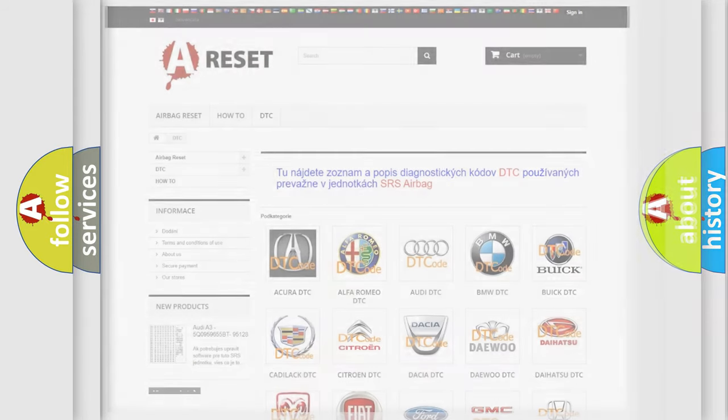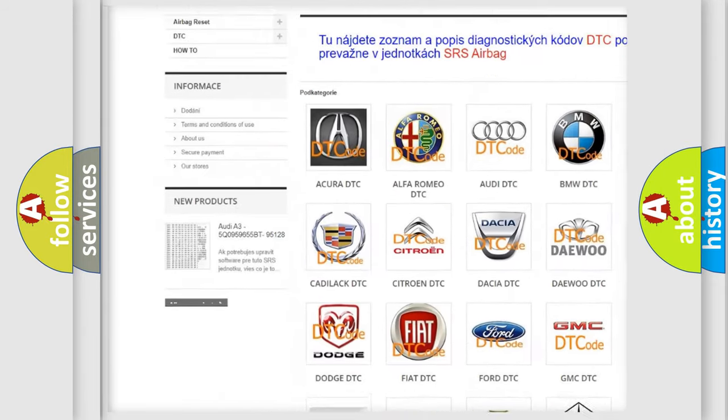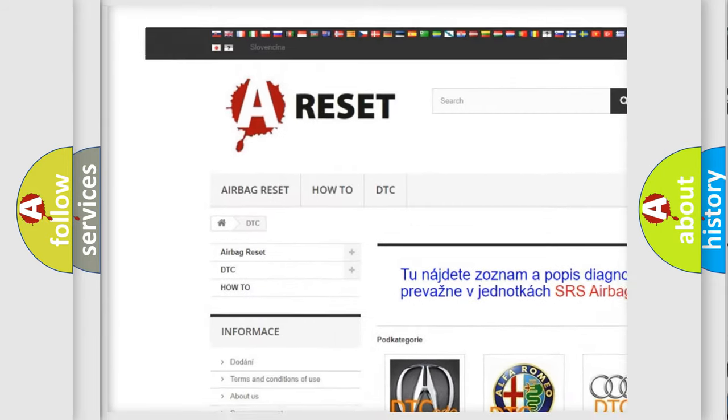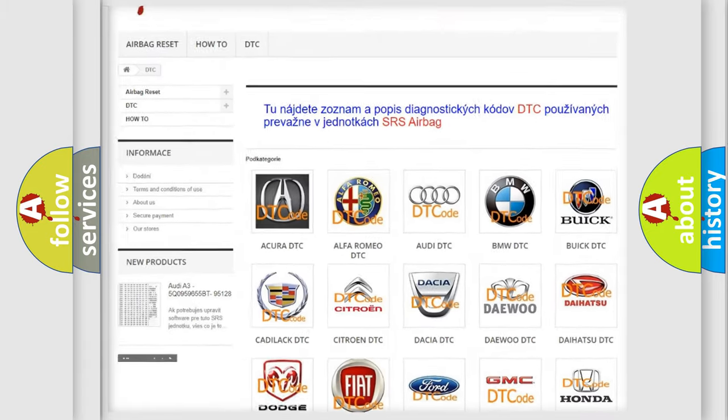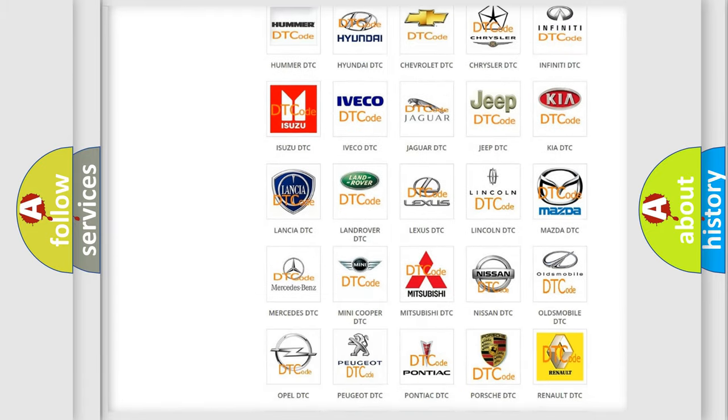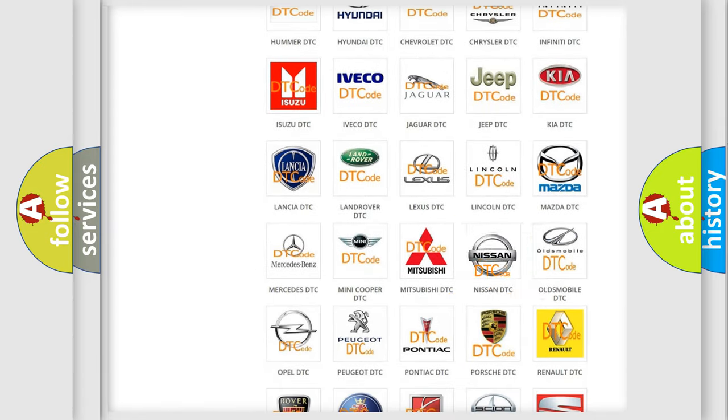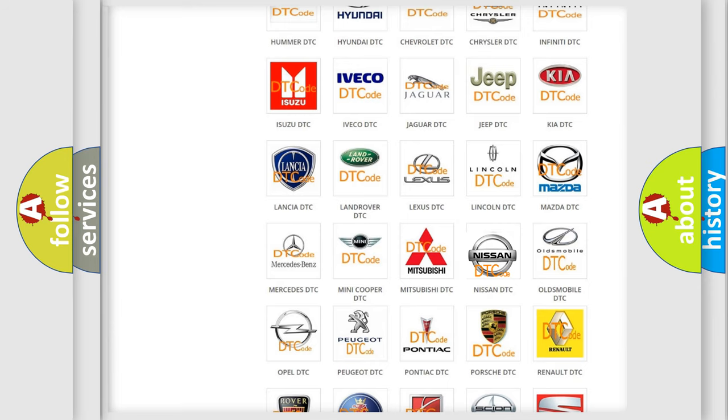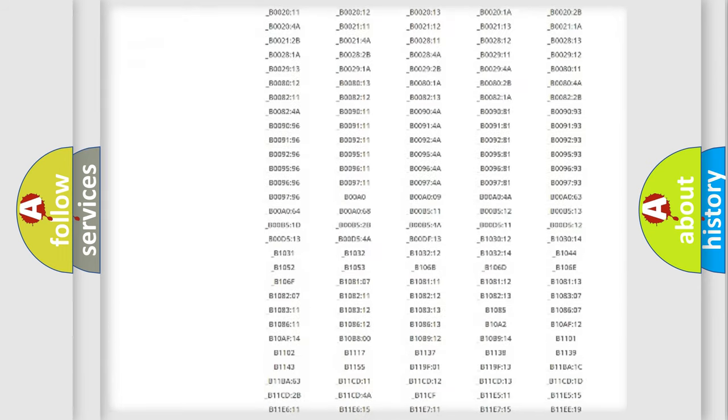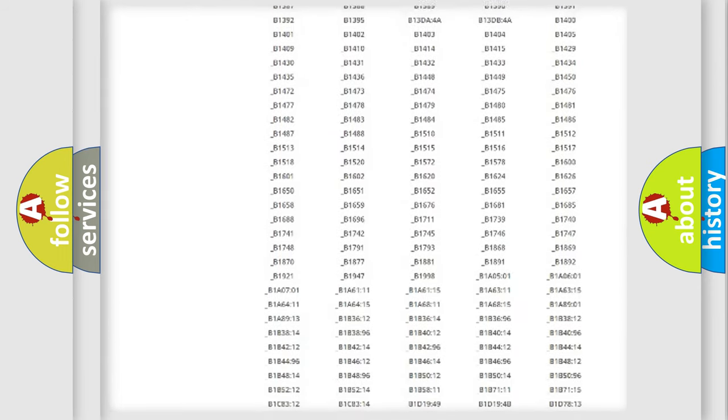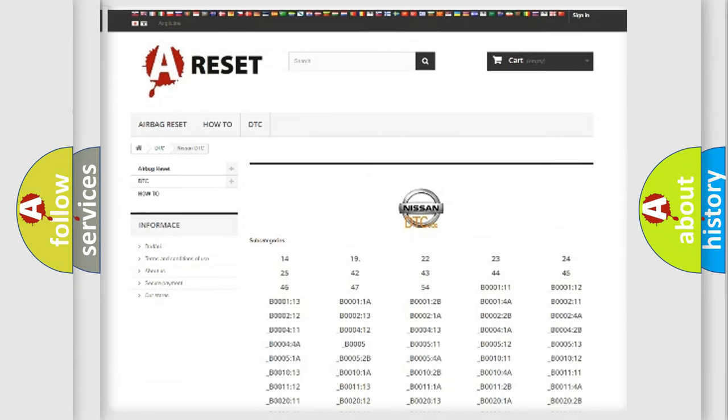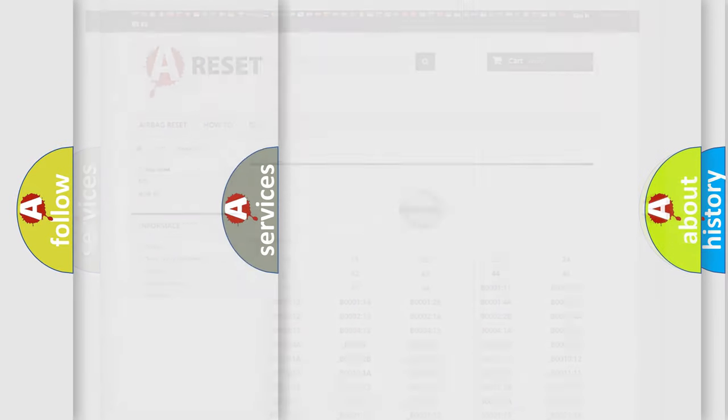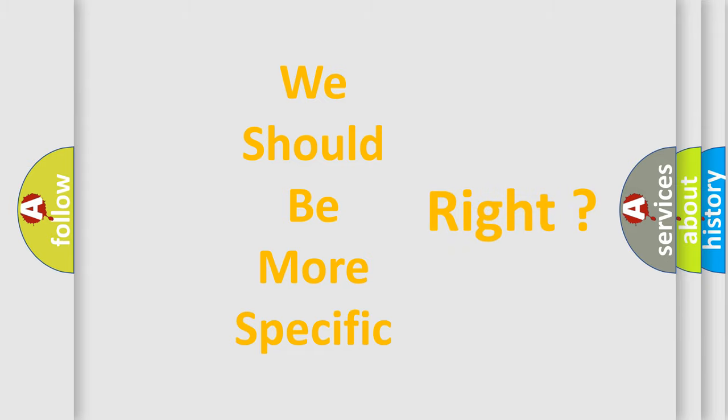Our website airbagreset.sk produces useful videos for you. You do not have to go through the OBD2 protocol anymore to know how to troubleshoot any car breakdown. You will find all the diagnostic codes that can be diagnosed in Nissan vehicles, and many other useful things. The following demonstration will help you look into the world of software for car control units.